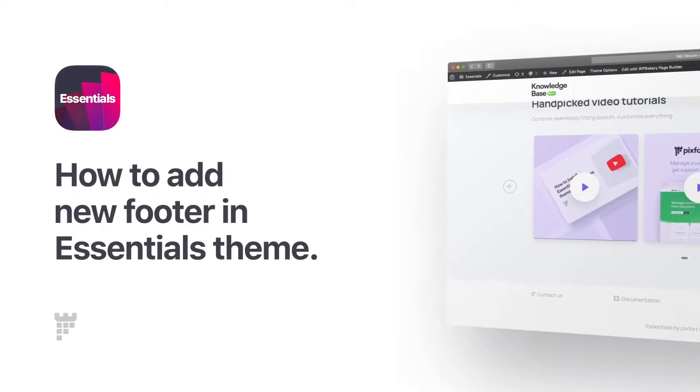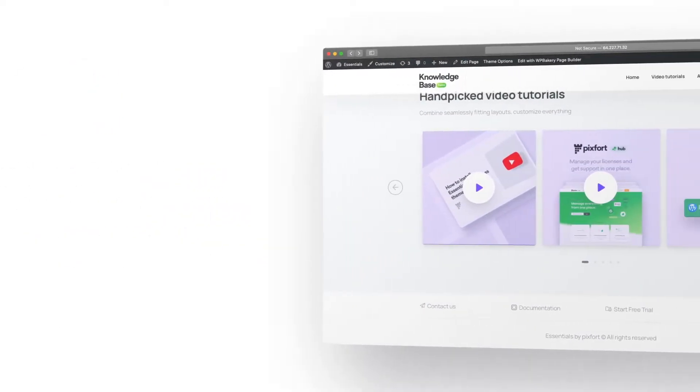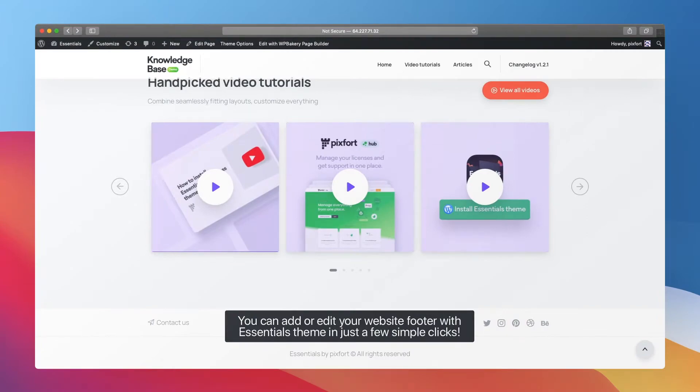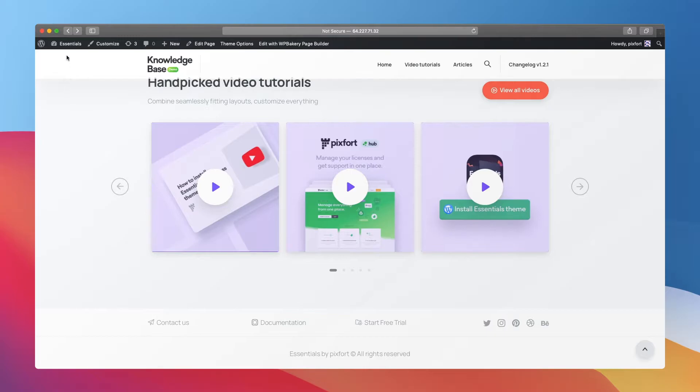You can add or edit your website footer with Essentials theme in just a few simple clicks. Here's how. Open your WordPress admin panel and go to Footers.